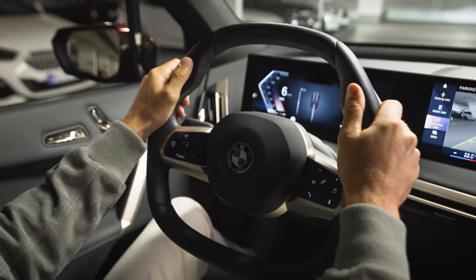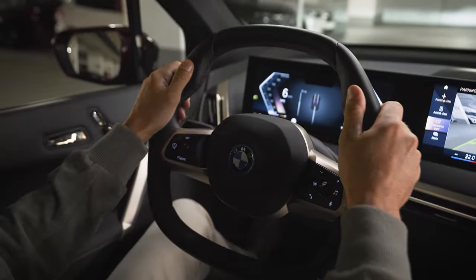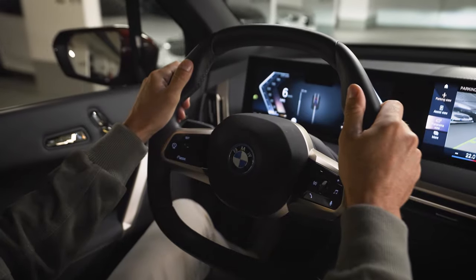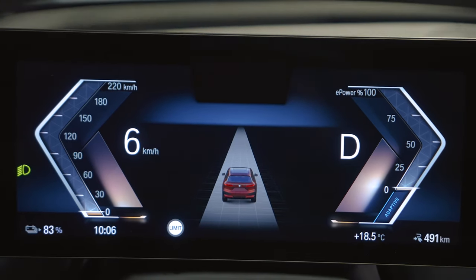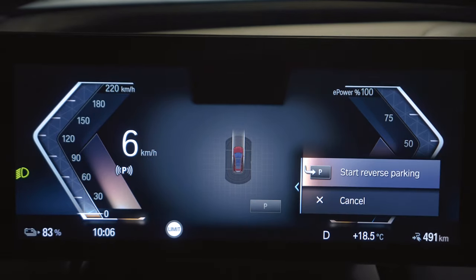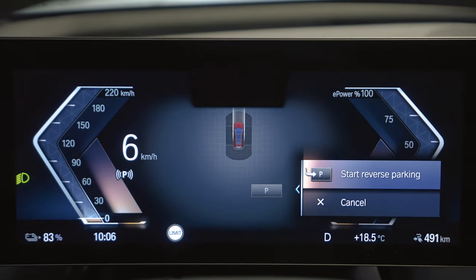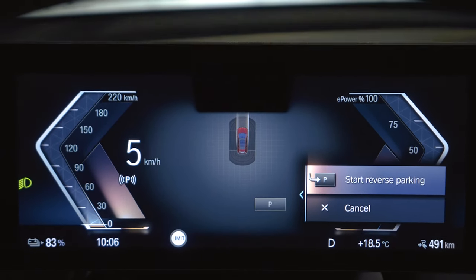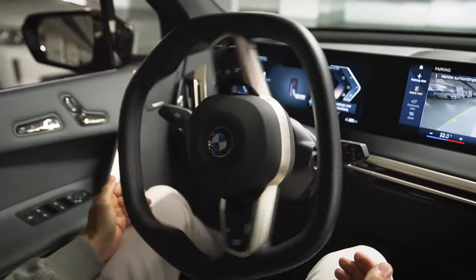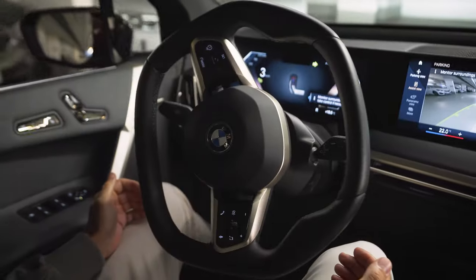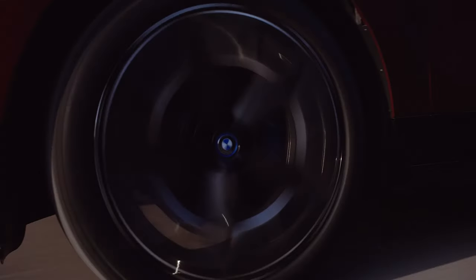The parking assistance functions are also shown in the instrument cluster. Check the system status, the assisted parking view, and the selection menu for the currently suggested parking option.